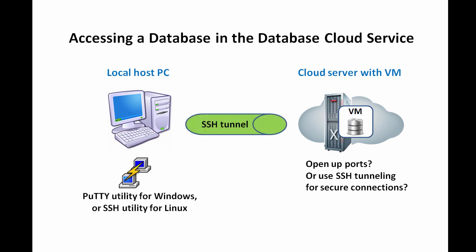Several SSH clients are freely available, including the SSH utility on Linux platforms and the PuTTY utility on Windows platforms. In this video, we will see how to use PuTTY to tunnel through an SSH connection to the VM hosting a database cloud service instance.